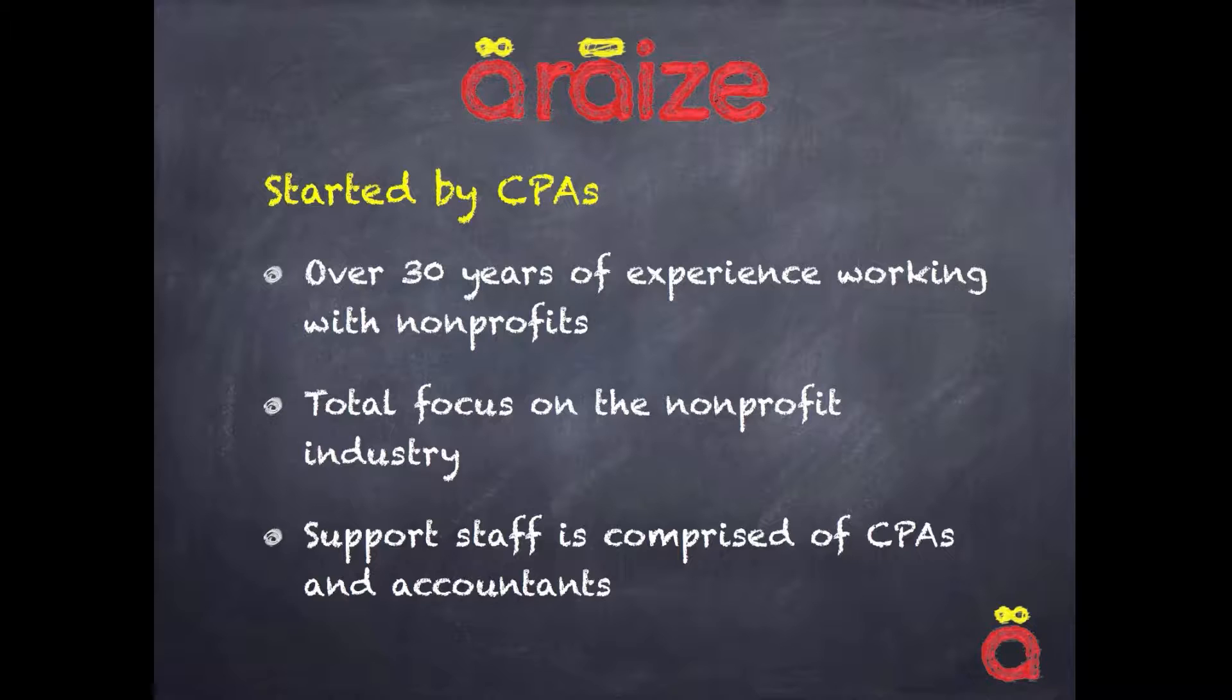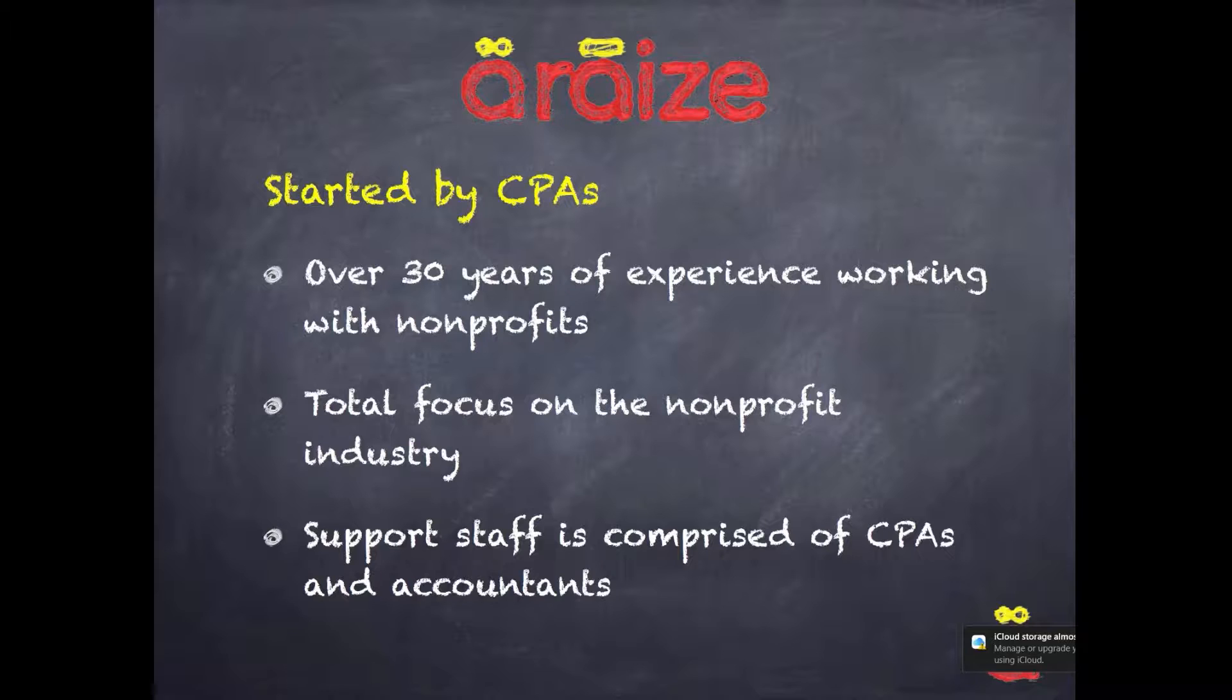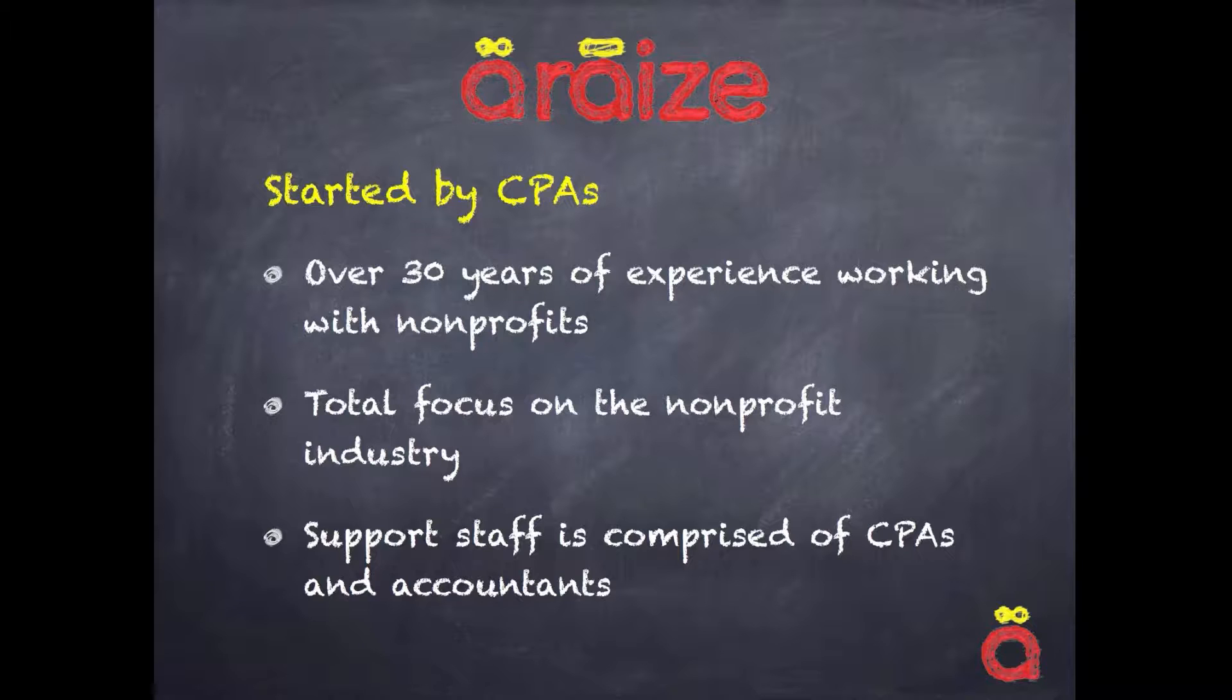100% of our focus is providing software solutions to the nonprofit industry. Our support staff is also comprised of CPAs - some of us are no longer active, we have to put that in as a caveat - but we were practicing CPAs at one time and accountants who've worked in the nonprofit industry.